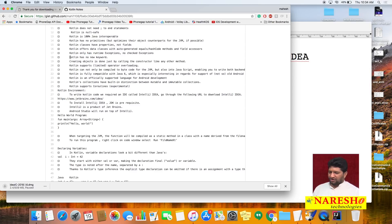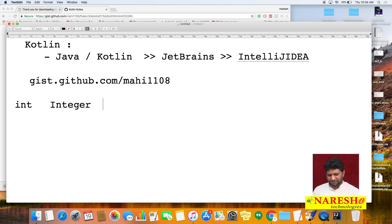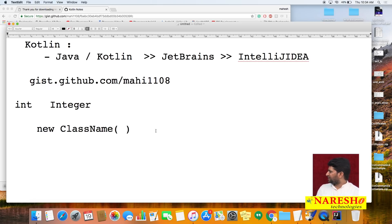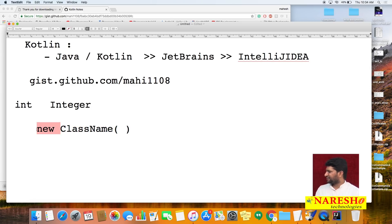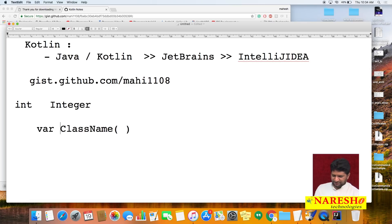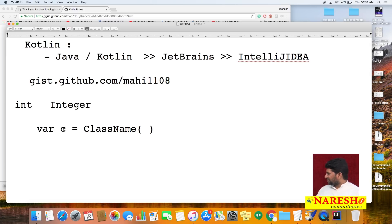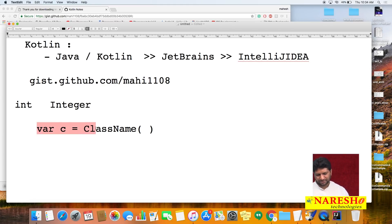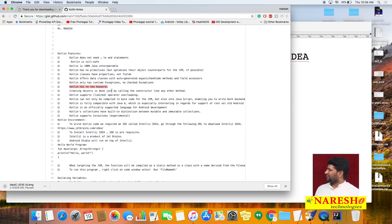For creating objects in Kotlin, there is no 'new' keyword. In Java you write 'new ClassName()' to create an object. In Kotlin, you do not need the 'new' keyword. You directly specify the class name to create an object, and the type is inferred automatically. Object creation is done simply by calling the constructor without 'new'.